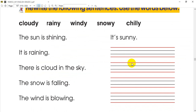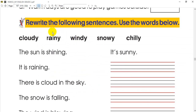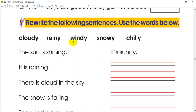Now we want to rewrite the following sentences. Use the words below. These sentences are written. Here you can write 5 words. The options are: cloudy, rainy, windy, snowy, chilly.